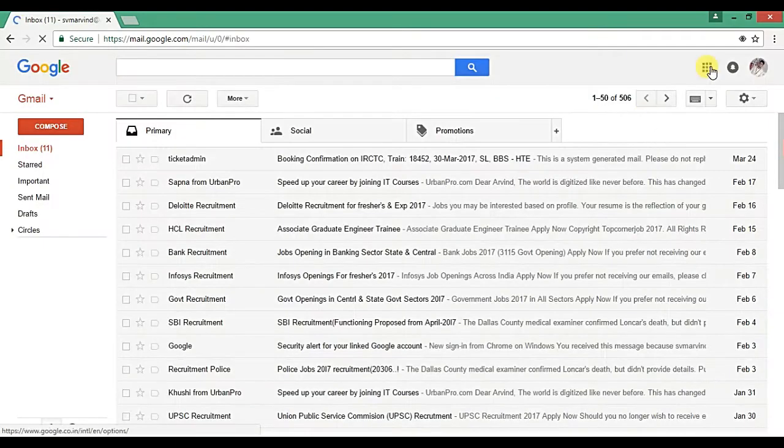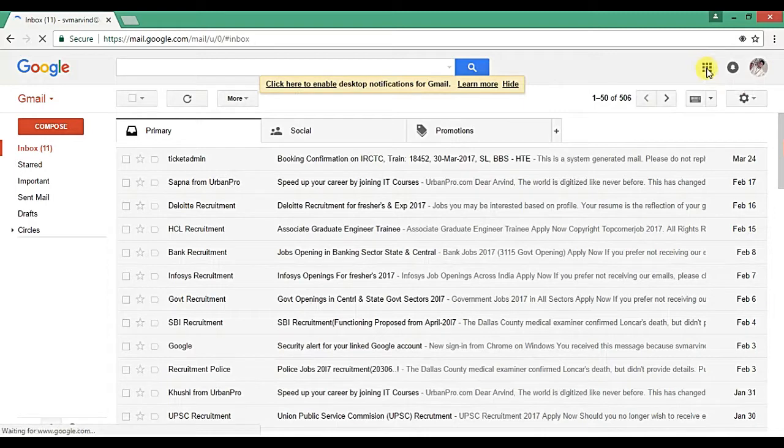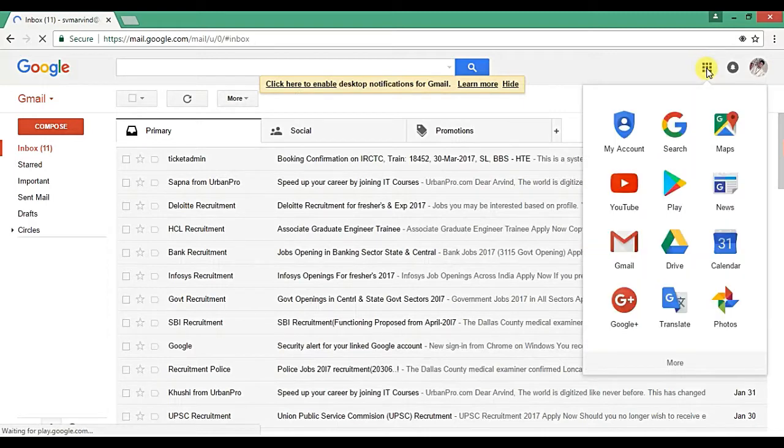Now you need to go to Google apps, then click on Google Drive. So you will be redirected to your Google Drive account.